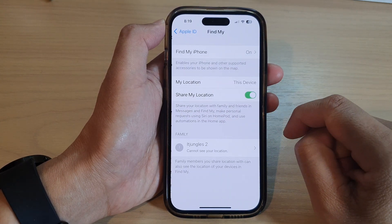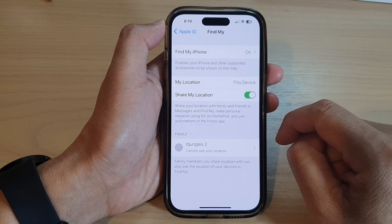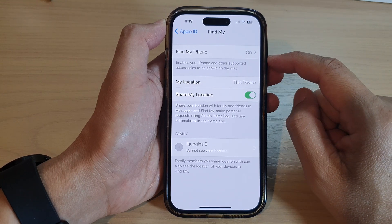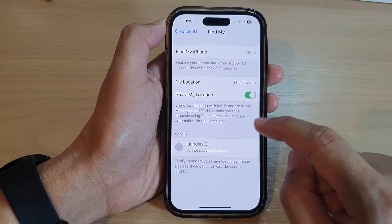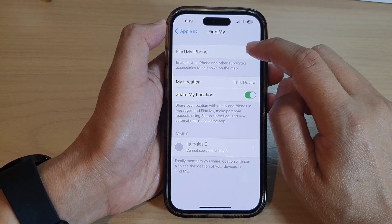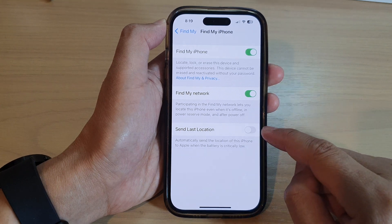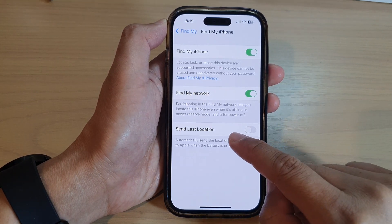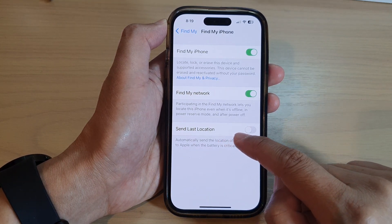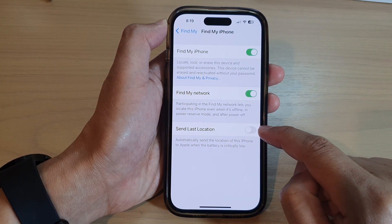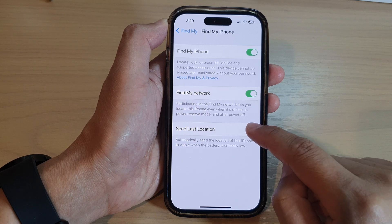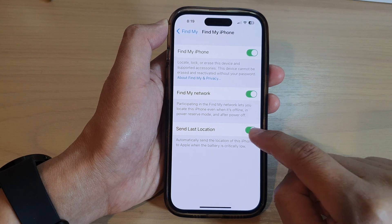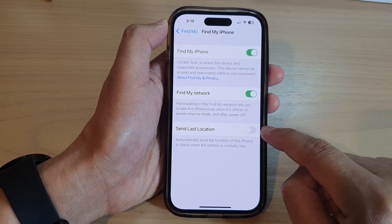Then go down and tap on Find My. Next, in here tap on Find My iPhone at the top, then go down and tap on the Send Last Location toggle button to switch it on, or tap on the toggle button to switch it off.